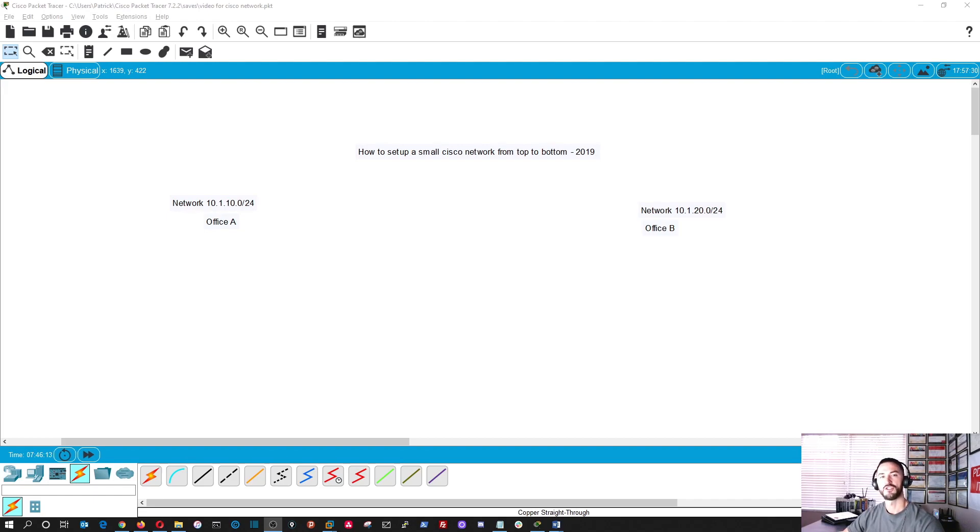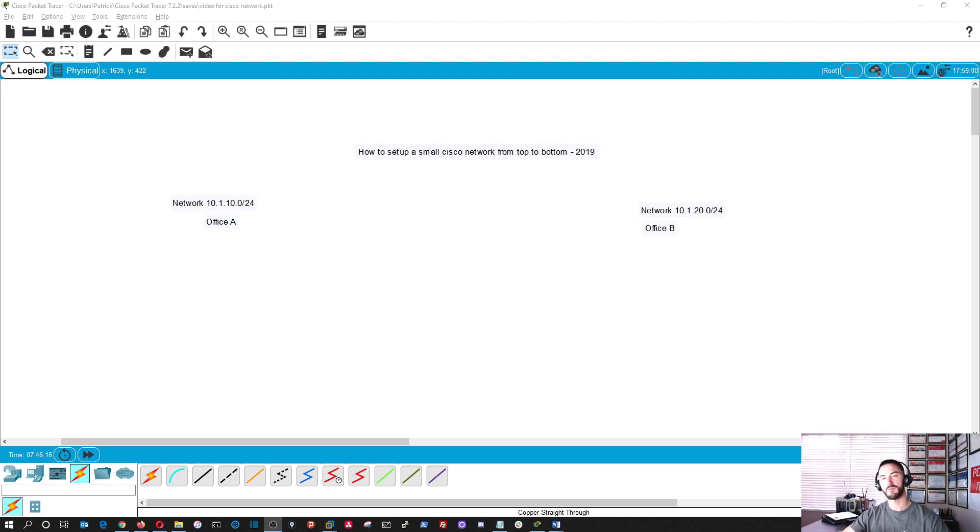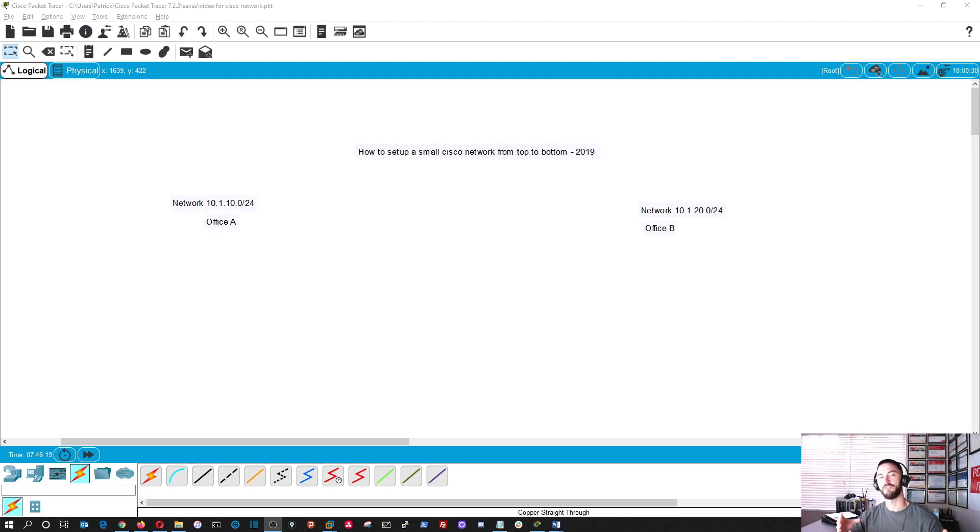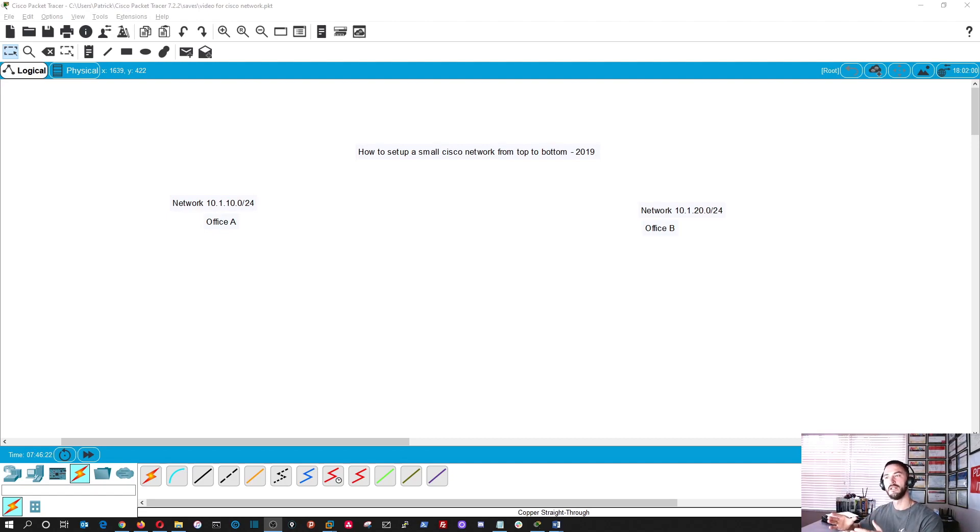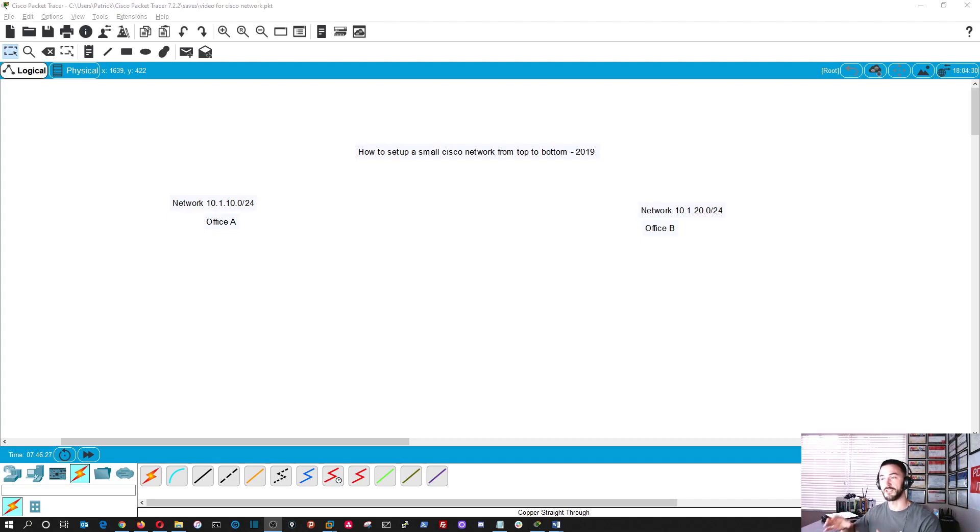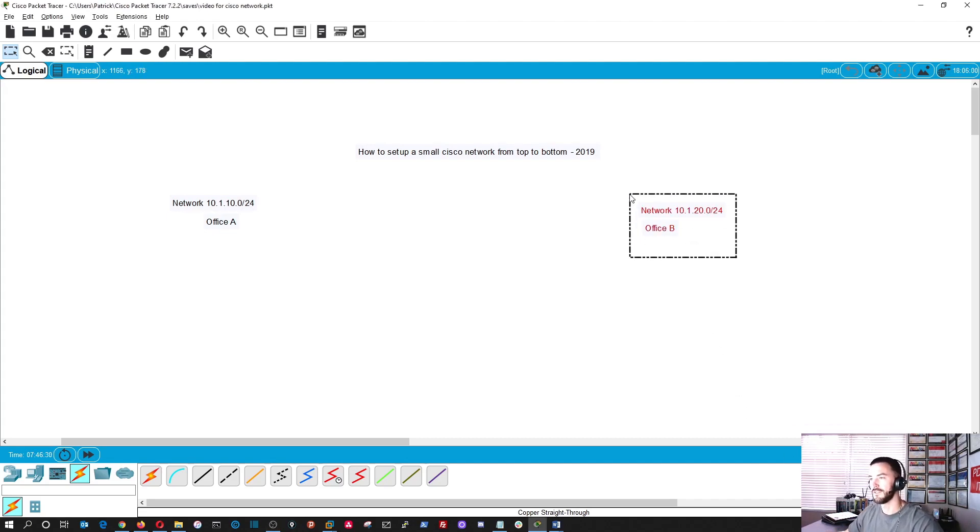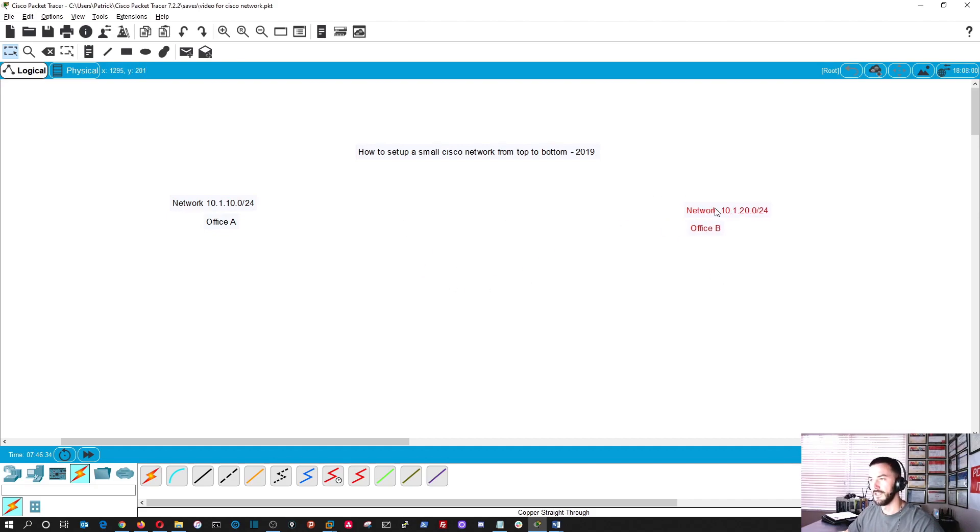We're going to have office A in one network space which is 10.1.10.0 with a 24-bit mask, and then office B with a 10.1.20.0 slash 24-bit address space. Let's get cracking. Thanks again for coming to join my channel and let's have some fun.